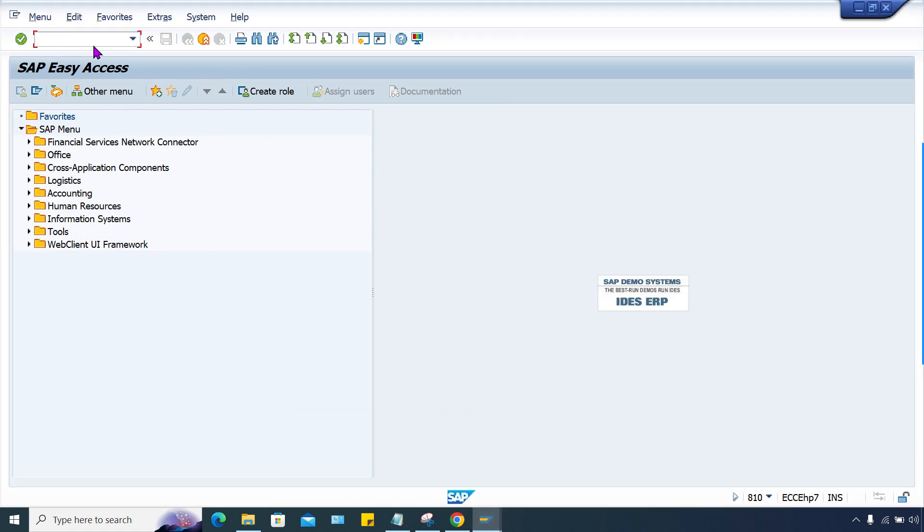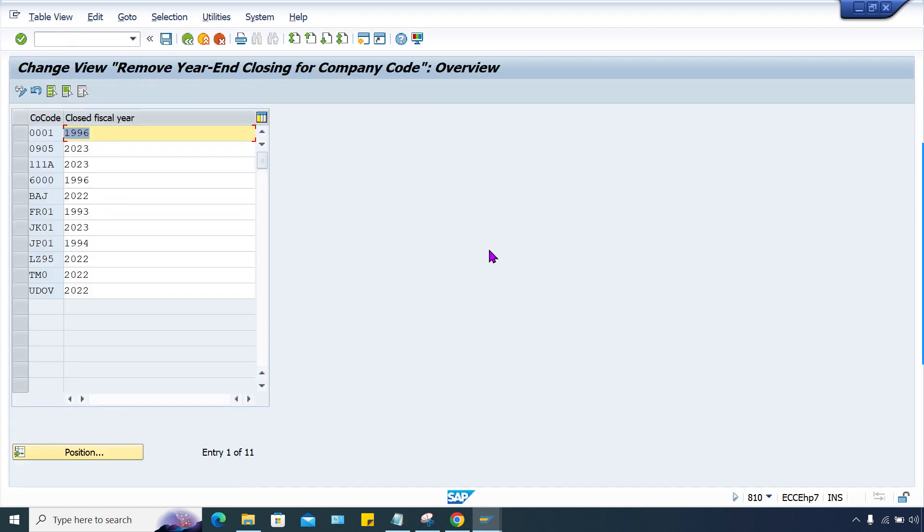There is a transaction code, here yes, OAJQ. Here, oh my god, it's closed. Fiscal year, yes. 2022 is the closed fiscal year. Now here, instead of 2022, the closed fiscal year supposed to be 2023, isn't it? So first of all, we have to close the 2023.